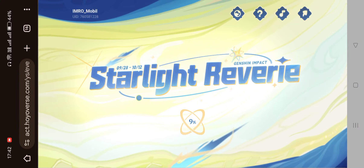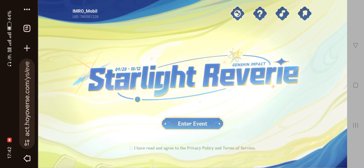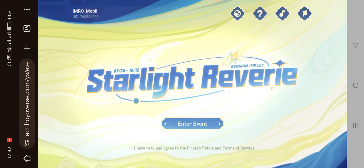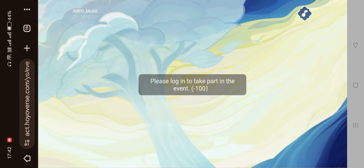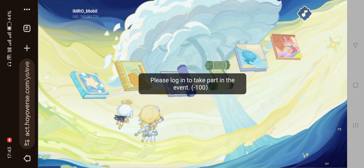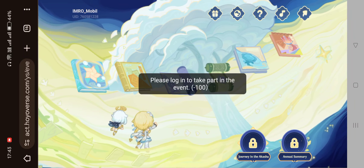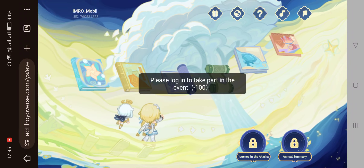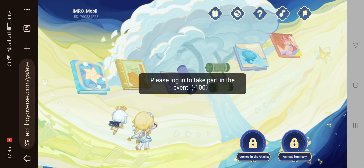After we are redirected, we can see that everything is working here. You can see that the account is loading. When we want to enter into the event, we have this warning — I'm going to accept this and click again. As you can see, we have this warning message: 'Please log in.' So if you try to click on these books, we can't do it.